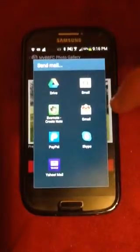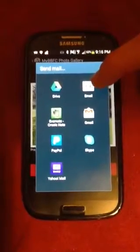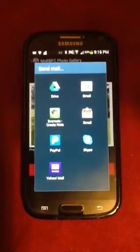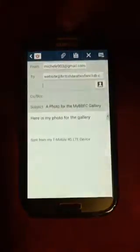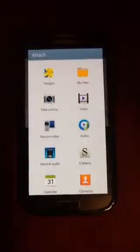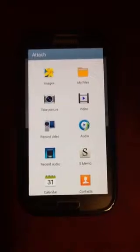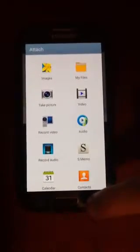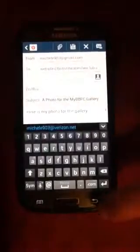If you'd like to add a picture of yourself having beetle fun, click this bottom button. You can choose which email account you want to use to send us the image. When you go to Attach, you can choose to take a picture, or you can pick a picture that's already on your phone or device.